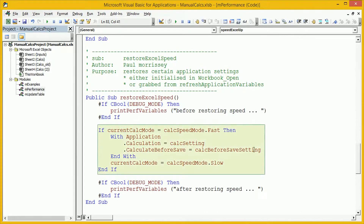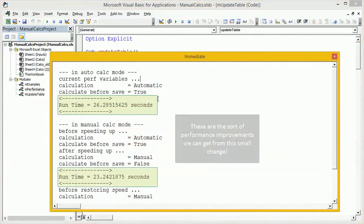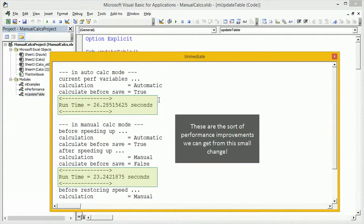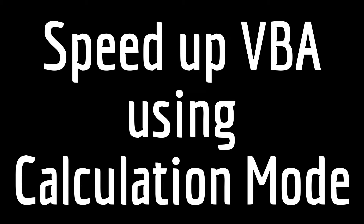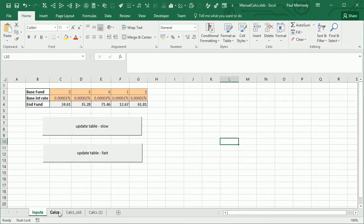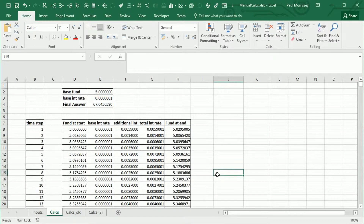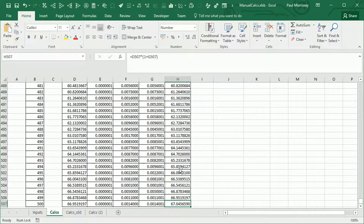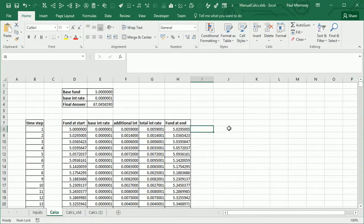When we restore the speed, it just restores from the saved values of those settings. The workbook has a calculation worksheet that calculates the fund value at the end of a period of time steps. In this case, there are 500 time steps, and we are calculating the compound interest between the start and end of each time step.